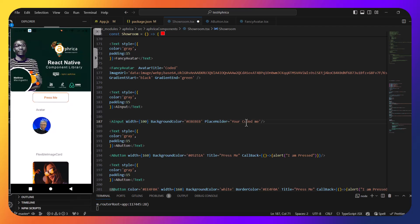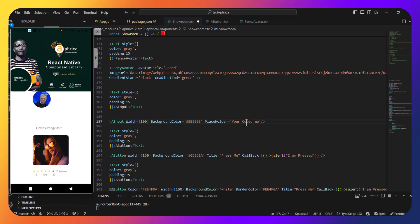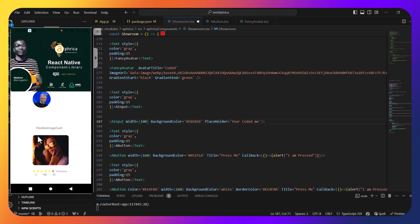If you want to be part of this movement or contribute, shoot a comment below or send me an email. Open source is not a one-man show. I know I'm not good at everything — things like documentation and creating a website for documentation. But I will do them because I want this Africa React Native component library to go global. I have a video coming next where I am creating and saving this card component — it's a long video and it's worth it.